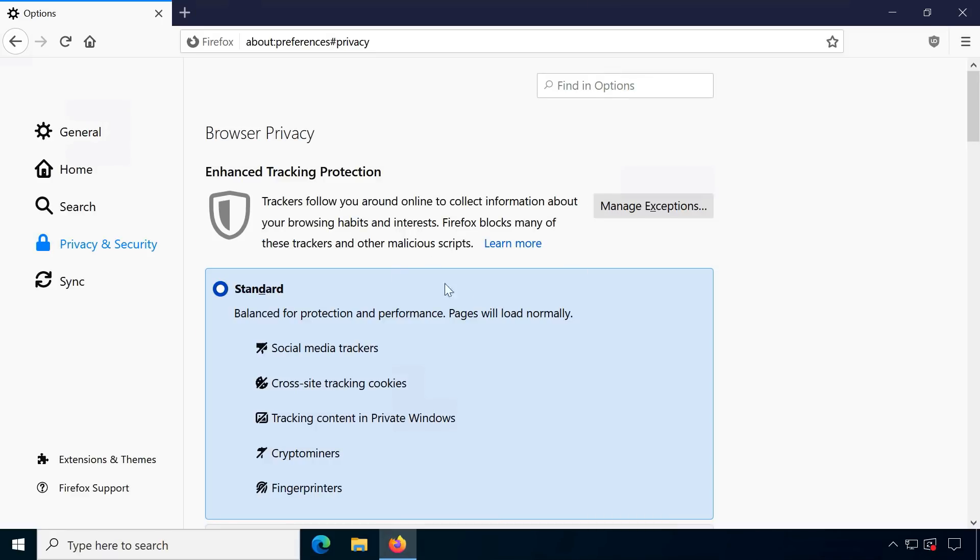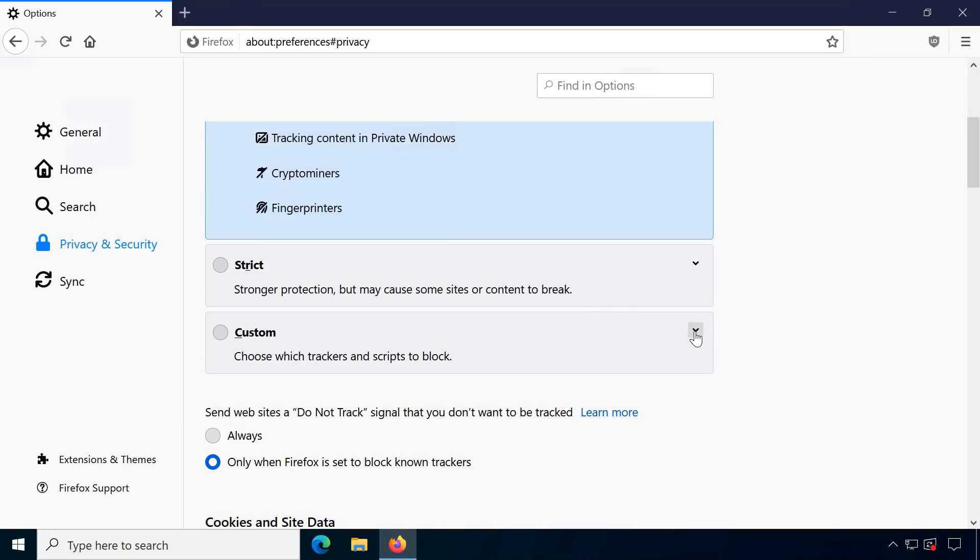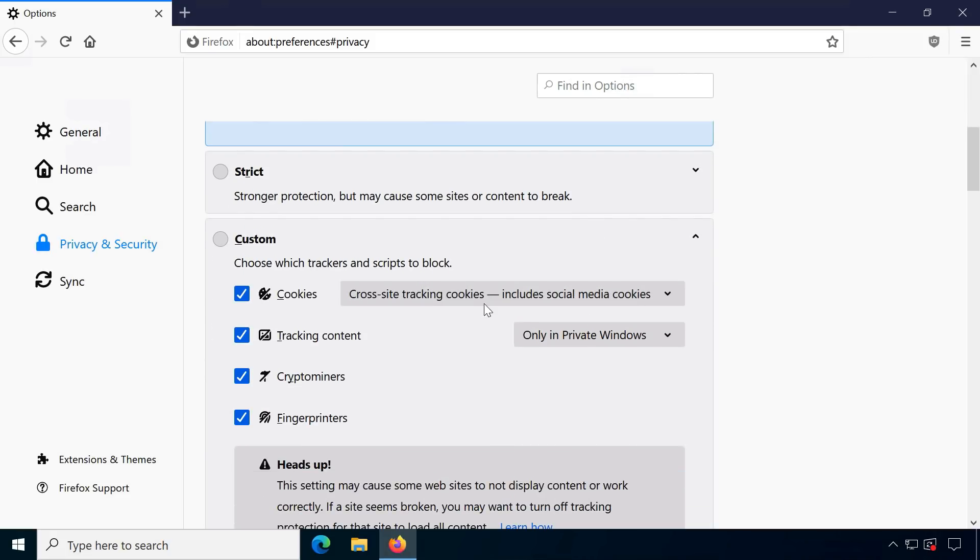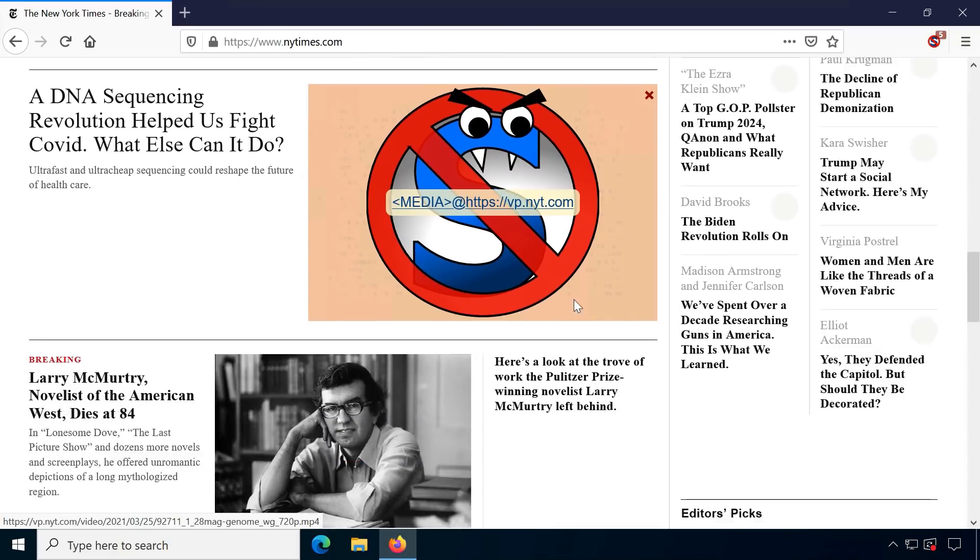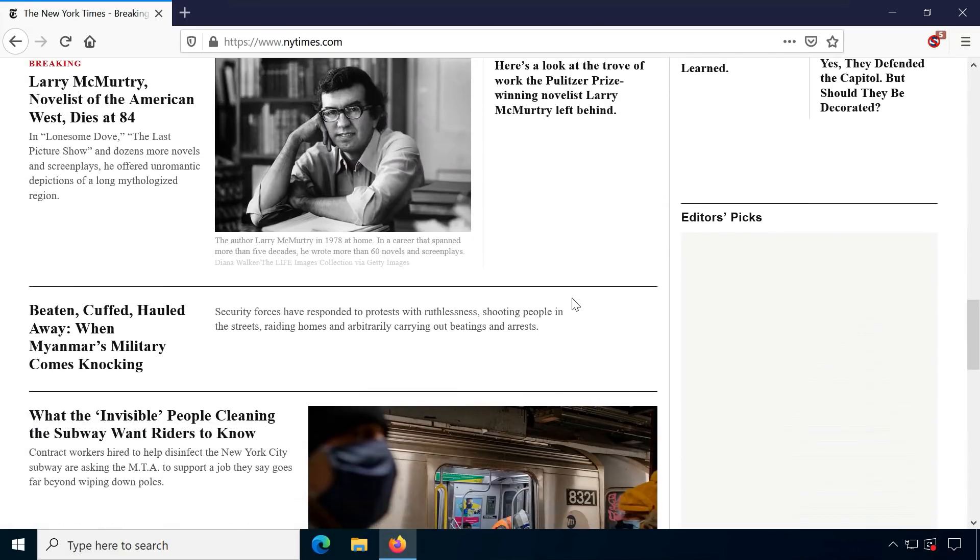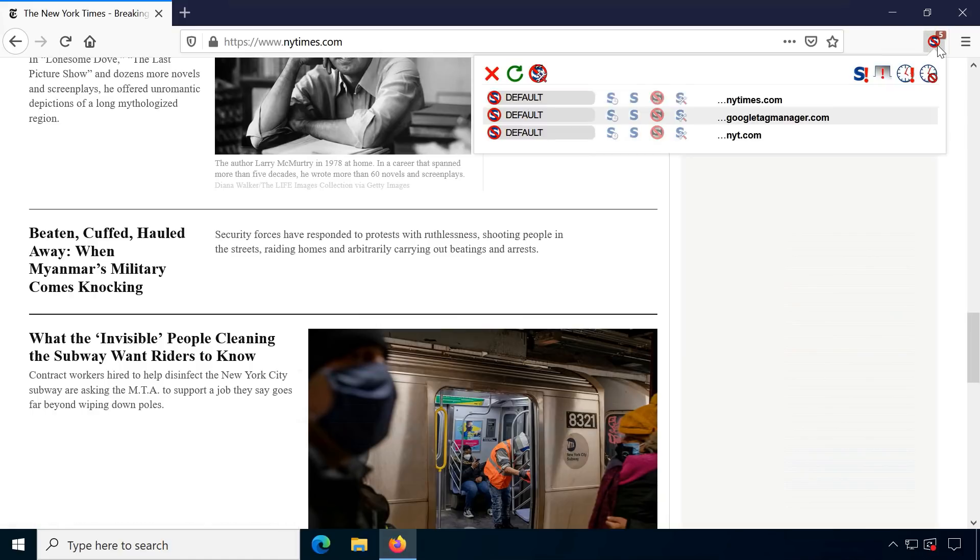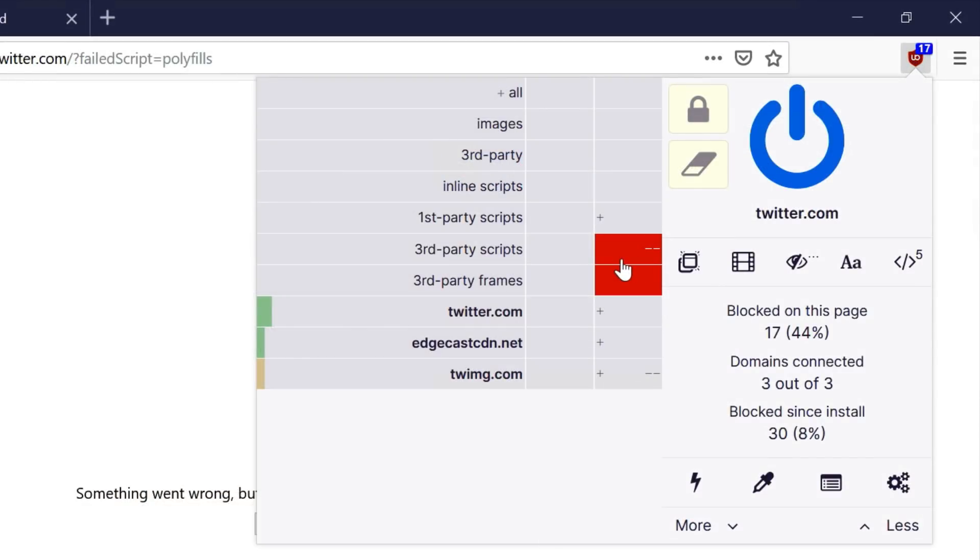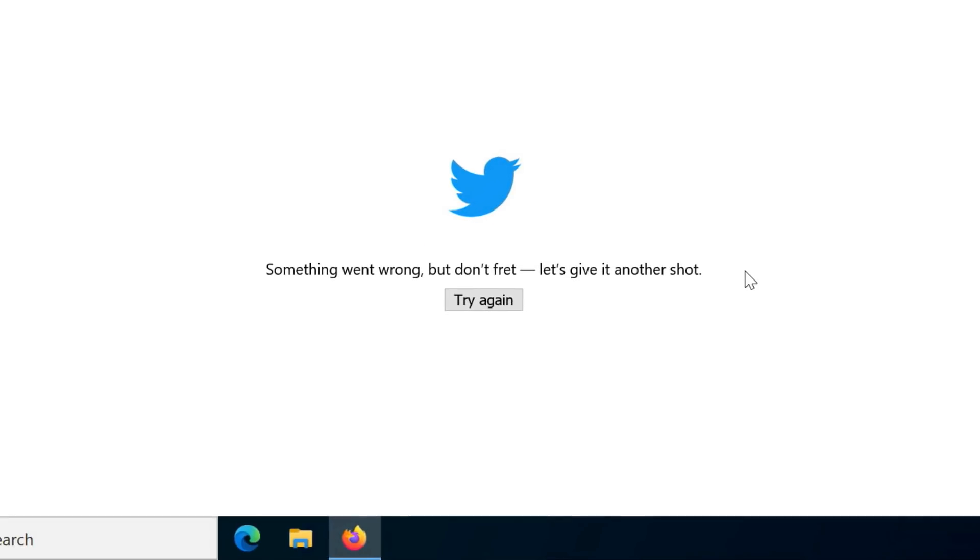Firefox has of course had tracker blocking for a long time now, but especially if you played around with aggressive blocking using third-party add-ons like NoScript or uBlockOrigin, you might have noticed websites breaking frequently. Displaying modern sites often requires a compromise between usability and privacy.